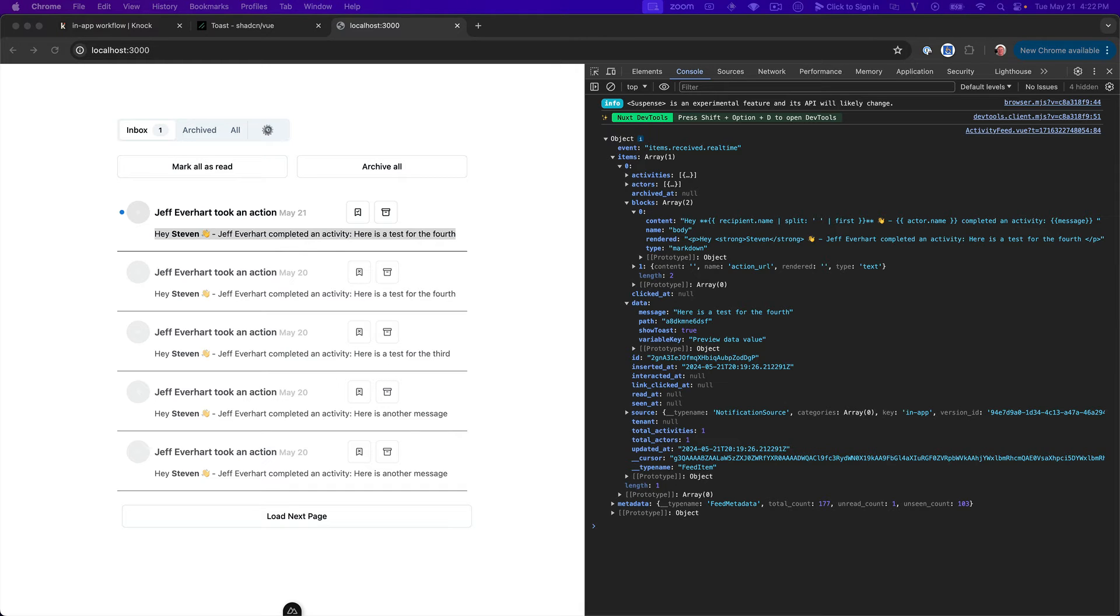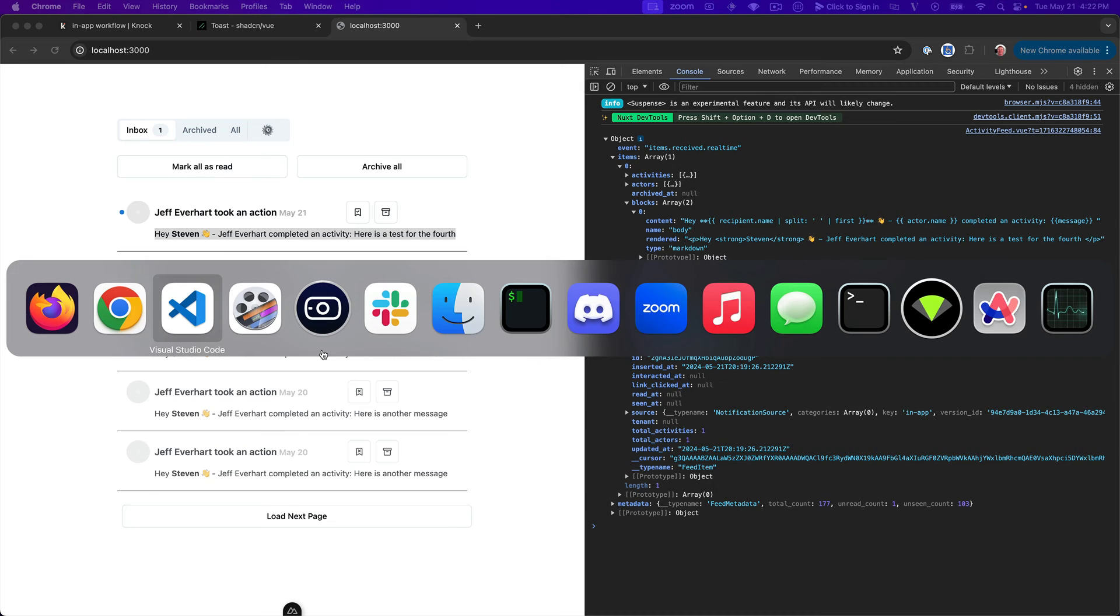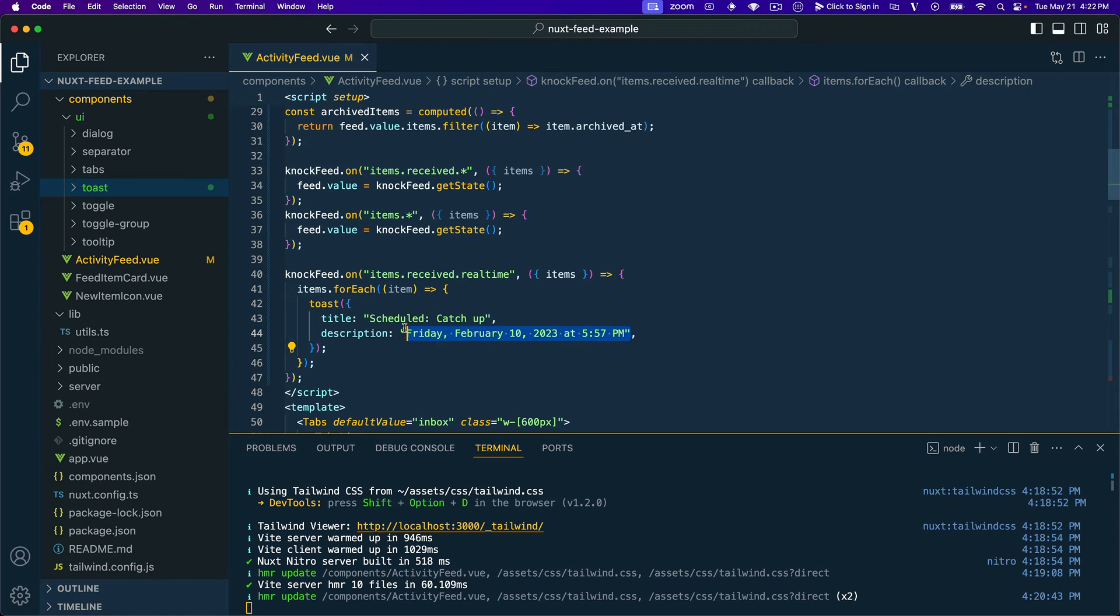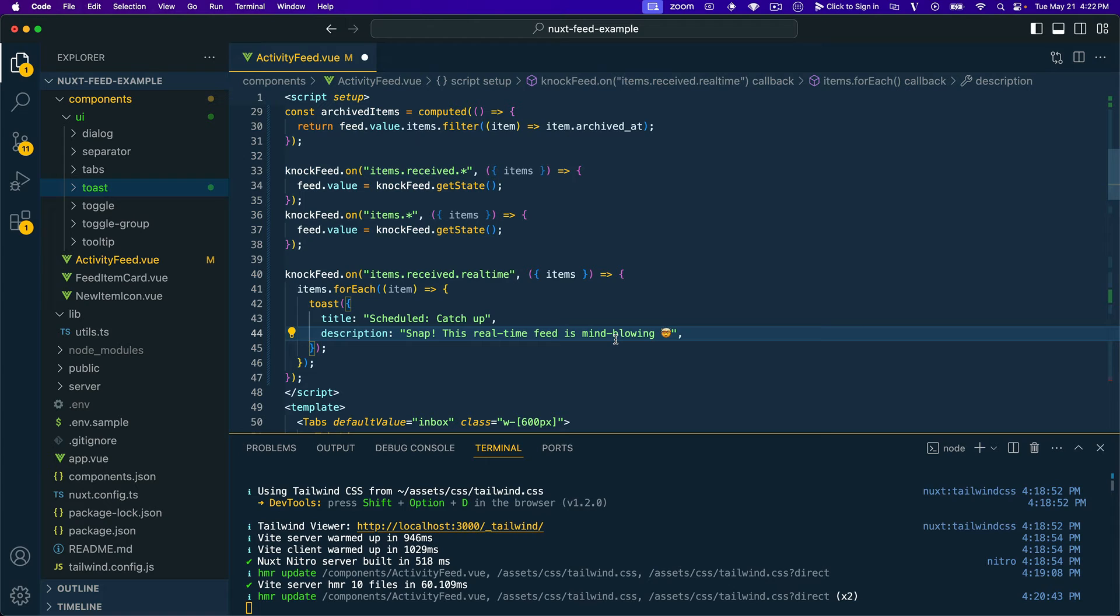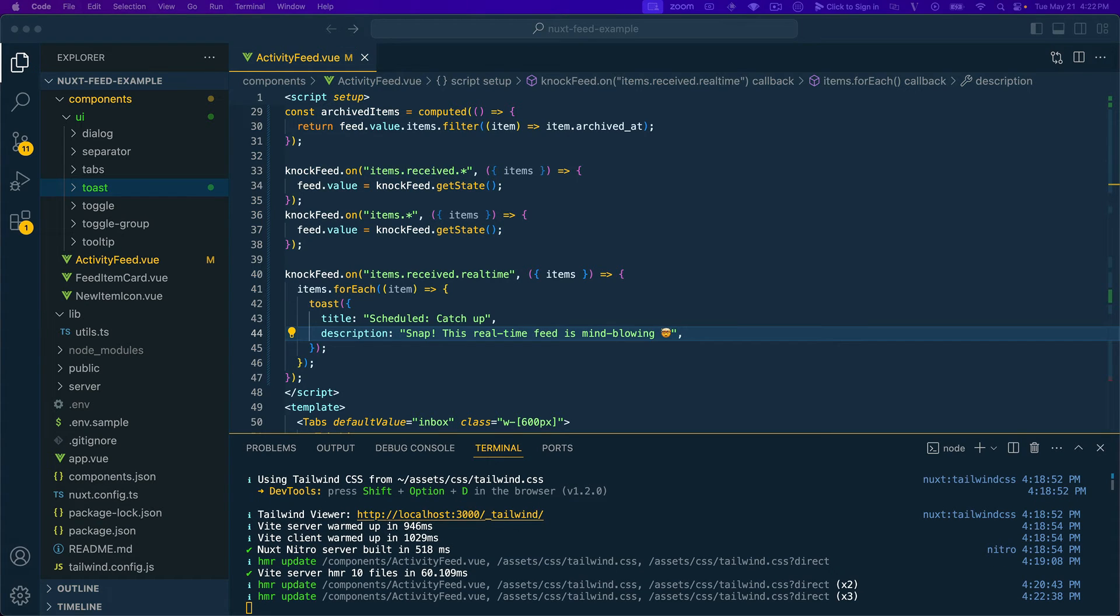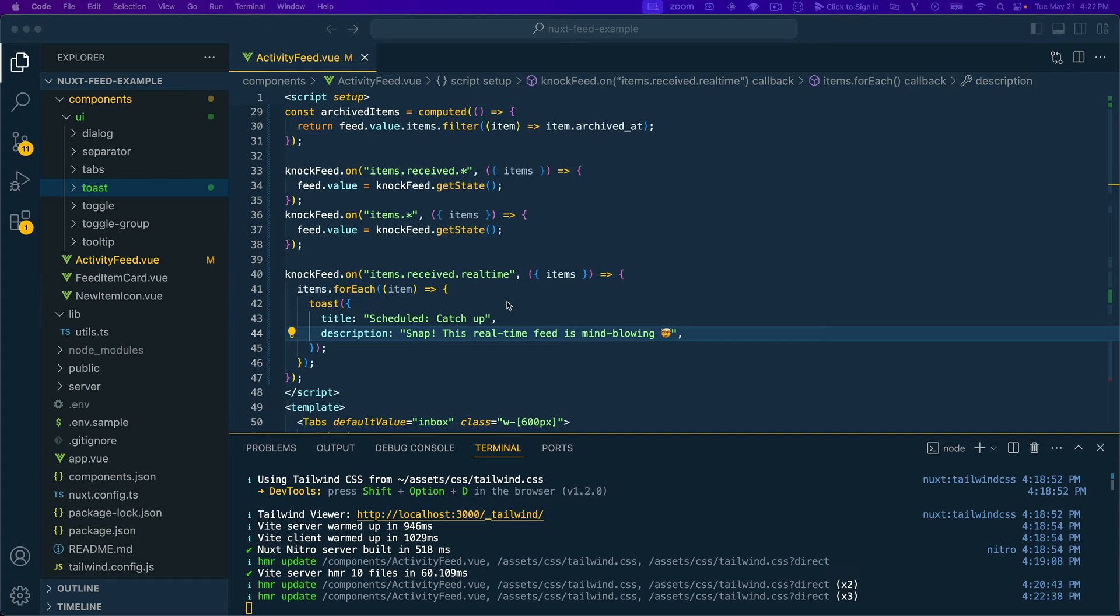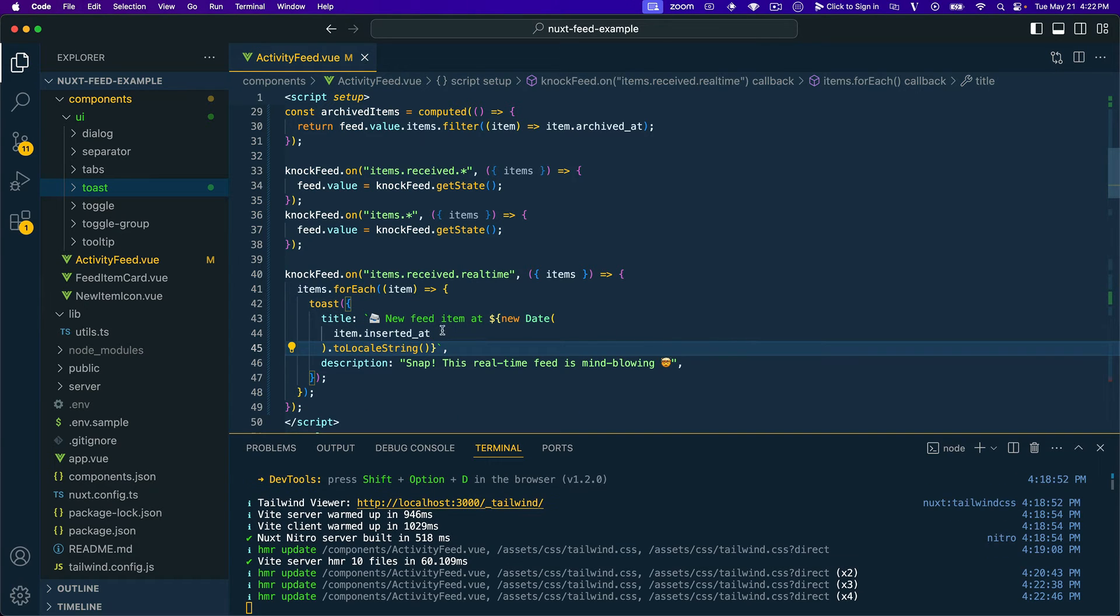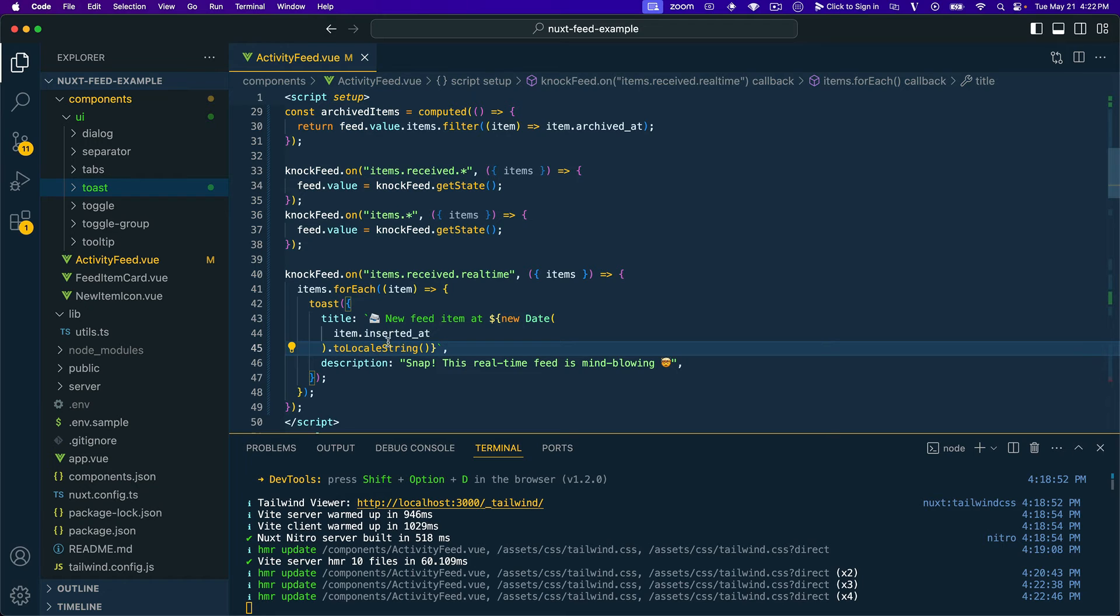I'm going to come off screen here and just grab just a couple of lines that we'll use for this that I've already got prepared with some emojis. And if we hop back into VS Code, we'll change this description out to be this. And then we'll also grab this title property and we'll replace it with this. Okay. And so what we can see here is that the title is going to say new feed item inserted at, we're going to make a new date. Then the item.inserted_at property to locale string.